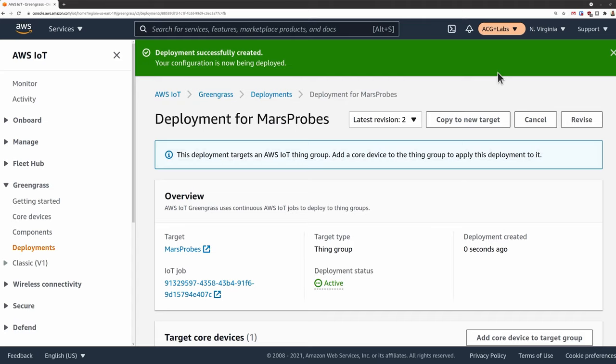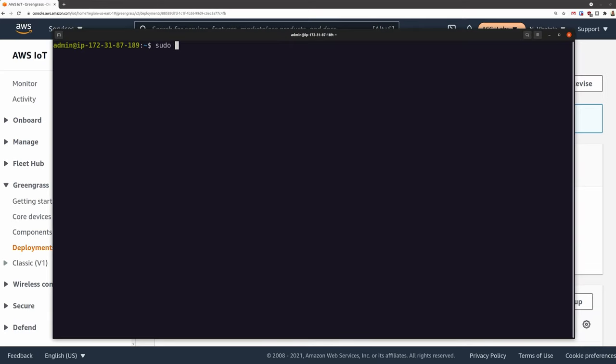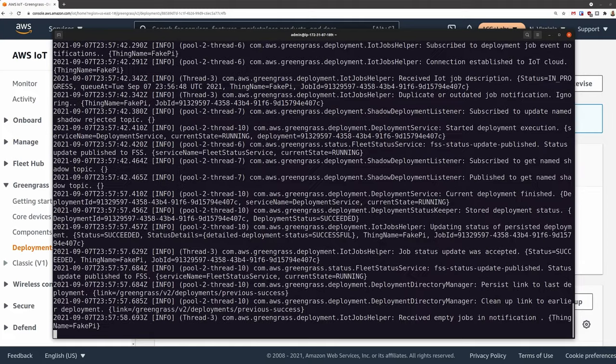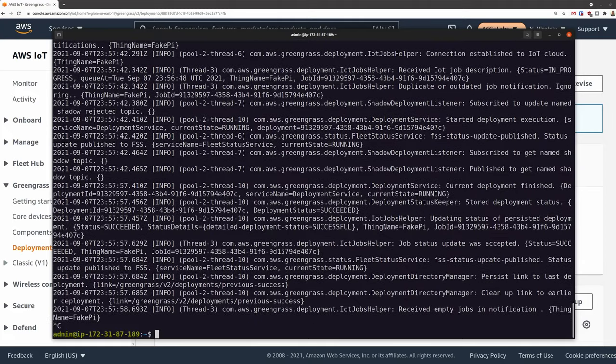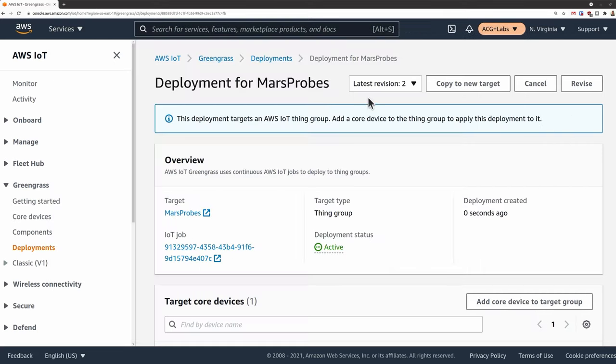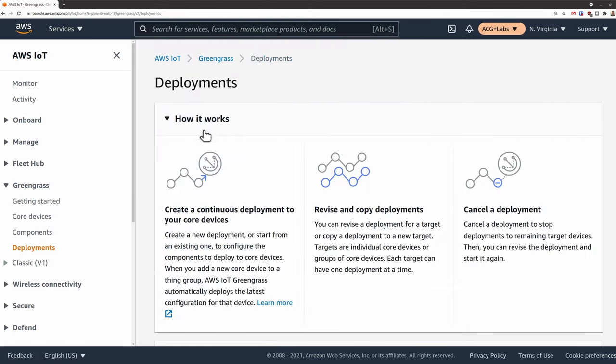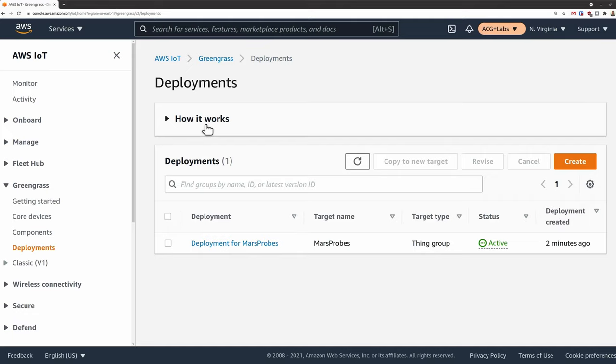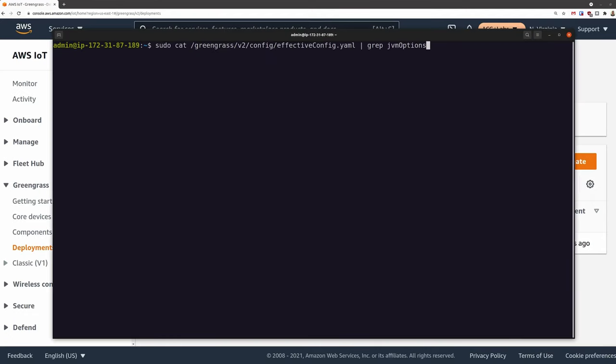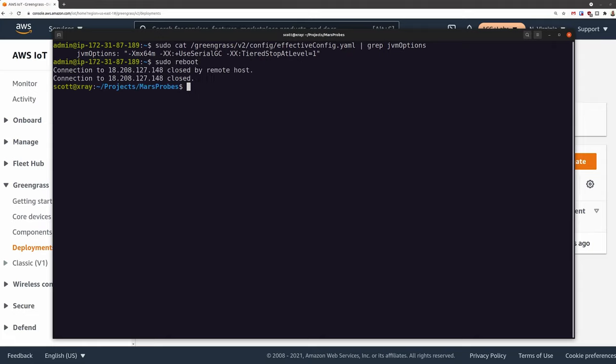We can watch the deployment happen over on our device by watching the Greengrass log or watching the processes using something like top. After things appear to quiet down on the log activity and our deployment status changes to completed on the deployment console page, we know that we've deployed the new memory settings. Now, sometimes I have seen the deployment get stuck at active when, by all indication, the deployment actually completed. I didn't pay too much attention to this. But in this case, for good measure, I prefer to reboot my device after that memory change. I've seen cases where the change didn't take effect even after restarting the Greengrass service. Rebooting seemed to do the trick.